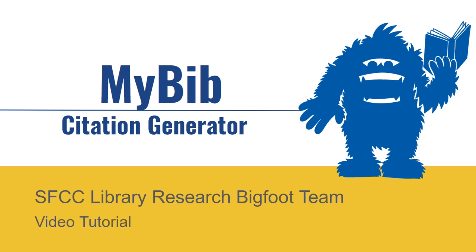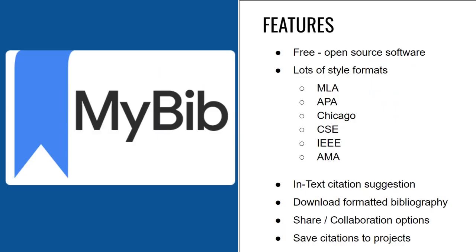Welcome to the SFCC Library video tutorial on MyBib, a free citation generator.